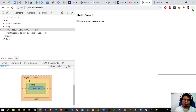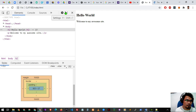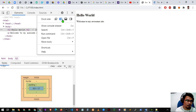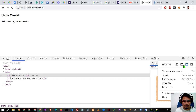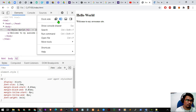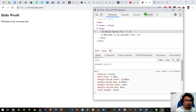By the way, you can move the developer tool to different areas or sections depending on your preference. Click the three-dot icon and you'll see four options. You can dock it to the right, or to the bottom on the left side. If you prefer, you can undock it from the browser as a separate window.